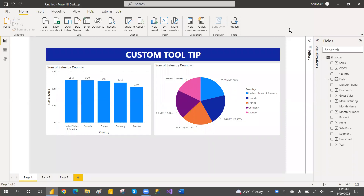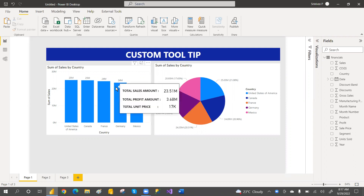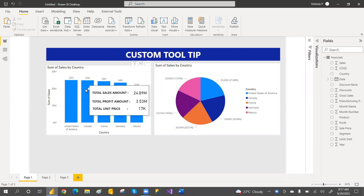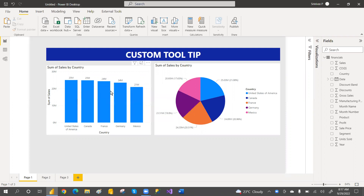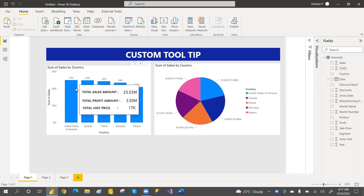Hey, hi guys. Welcome to PCF. In this video, we are going to discuss about the custom tooltip — like when a user wants more details, when they mouse over a specific bar or any chart element. If you want more details, you can go and create a custom tooltip.